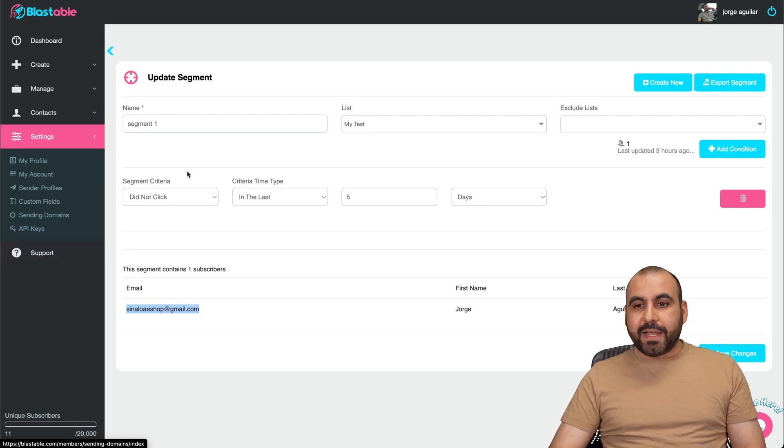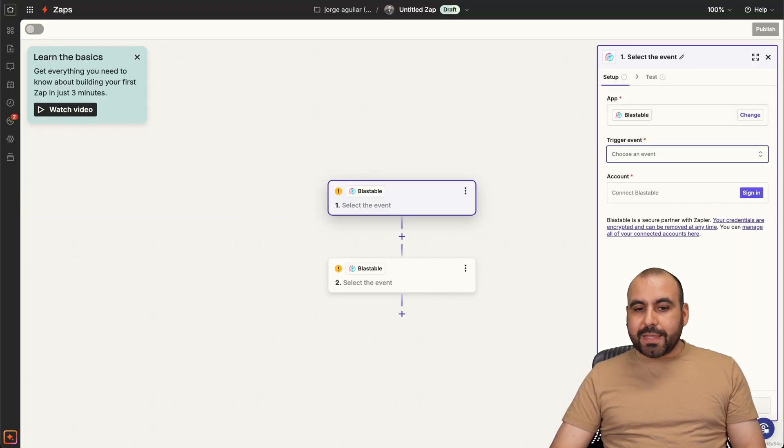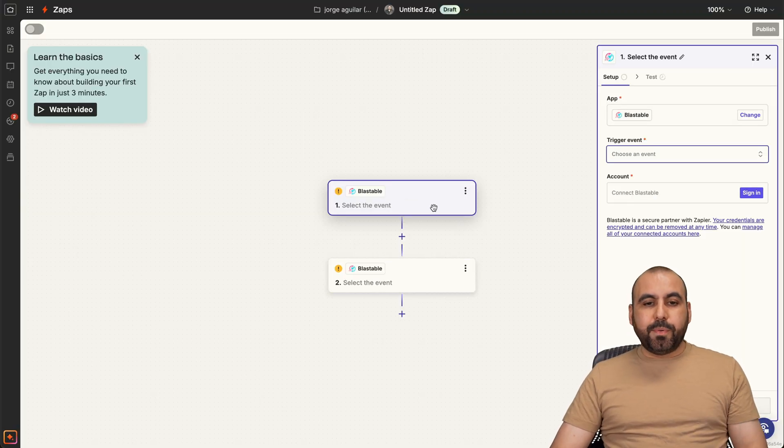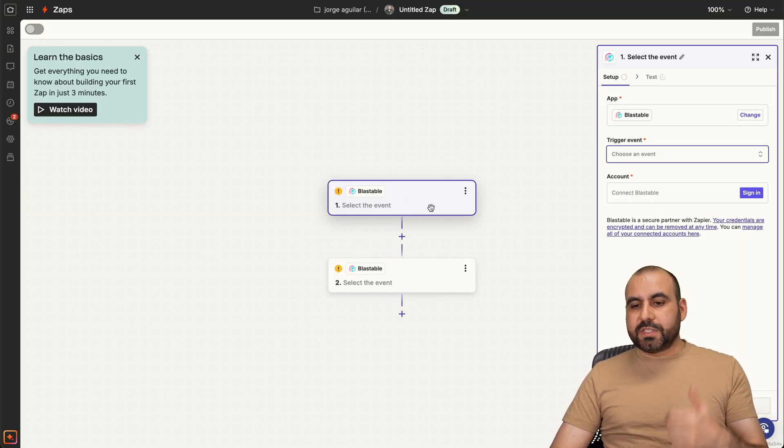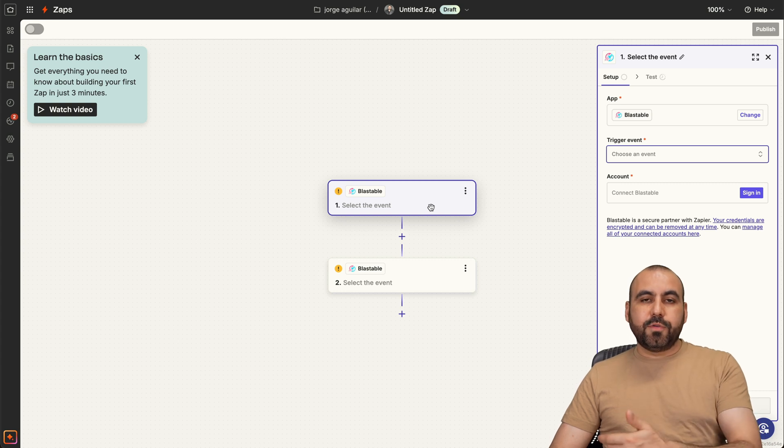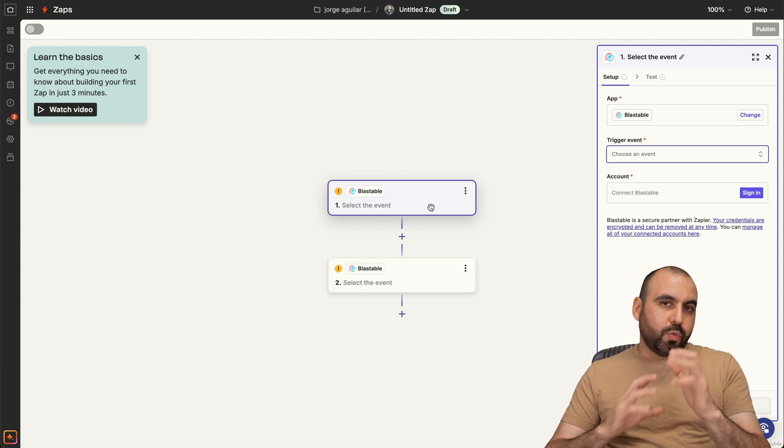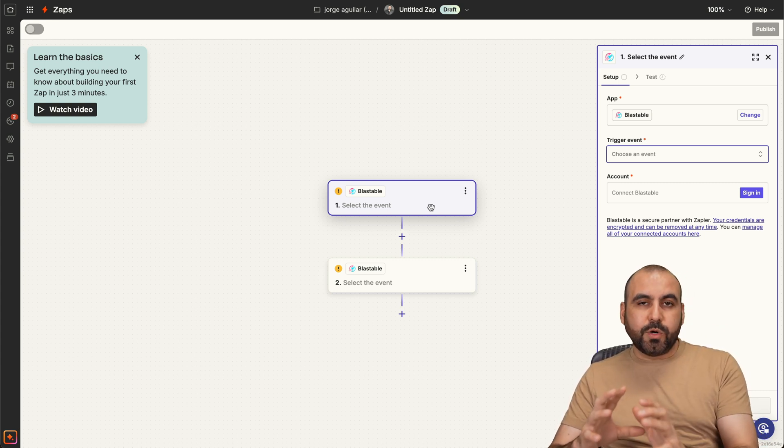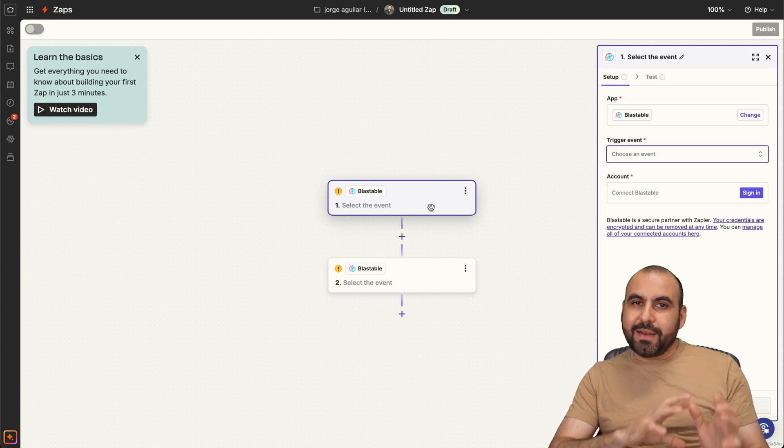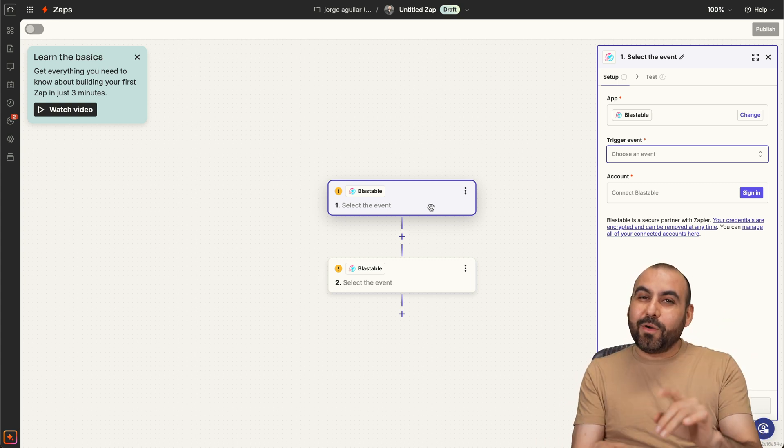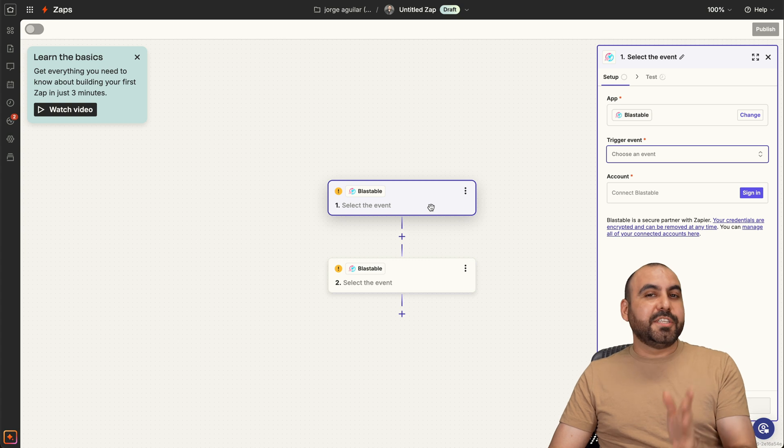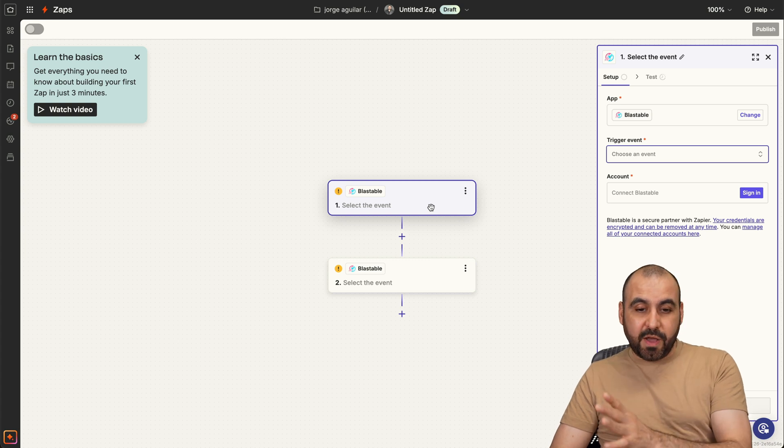But on one hand, Zapier already connects directly, which is pretty cool. For example, if you just sign into your account, you can go ahead and connect with Blastable. So really easy and straightforward to automate via Zapier without having tier three and above.